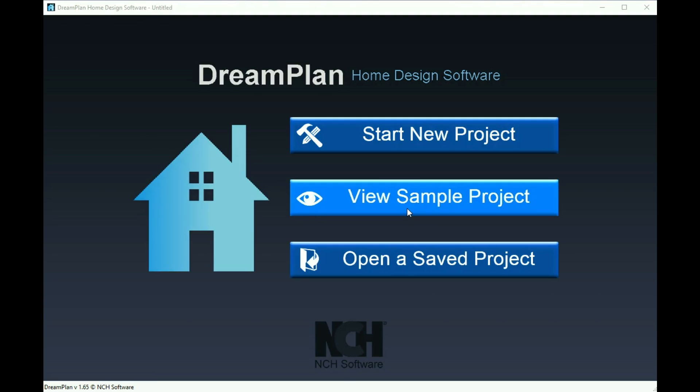Start new project, view sample project, or open a saved project.